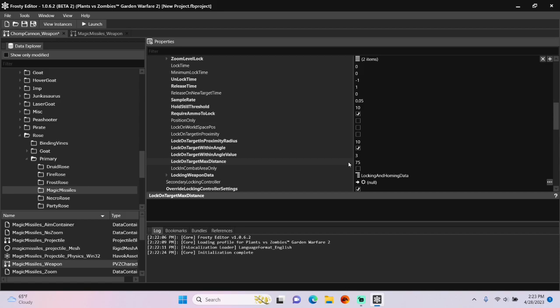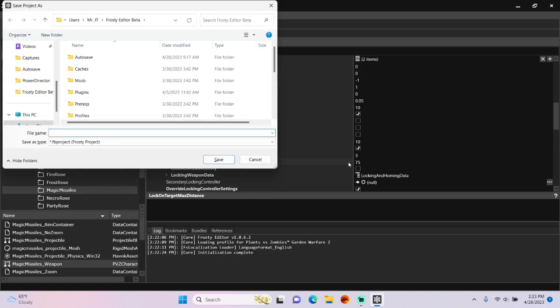Once you're done, save the project, and I'll call it homing chomp cannon.